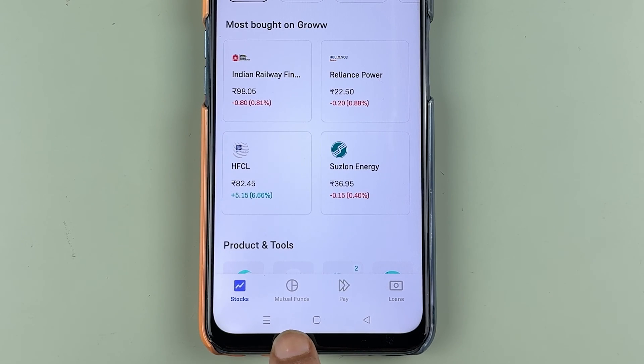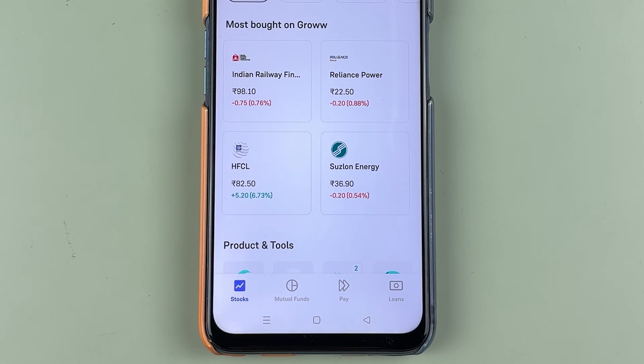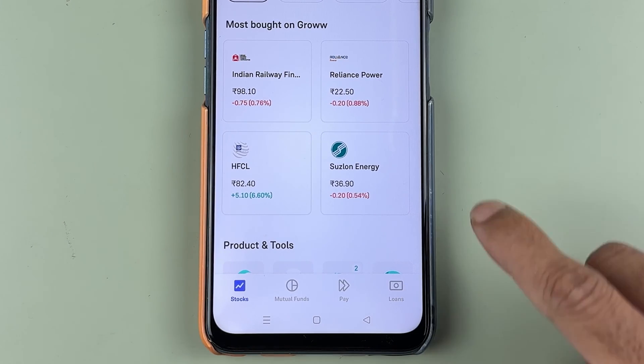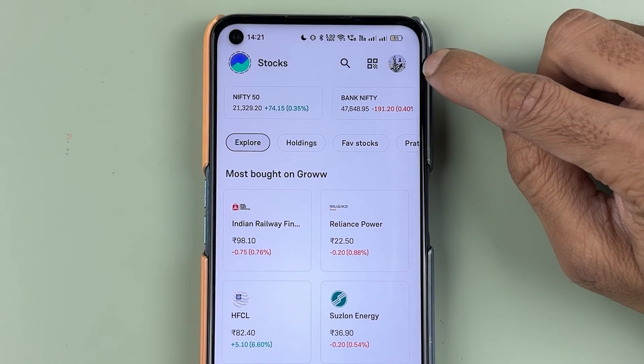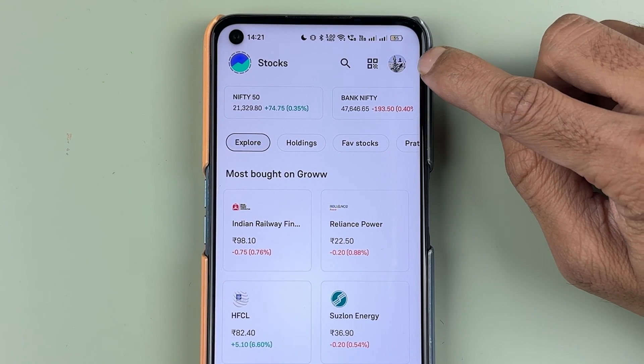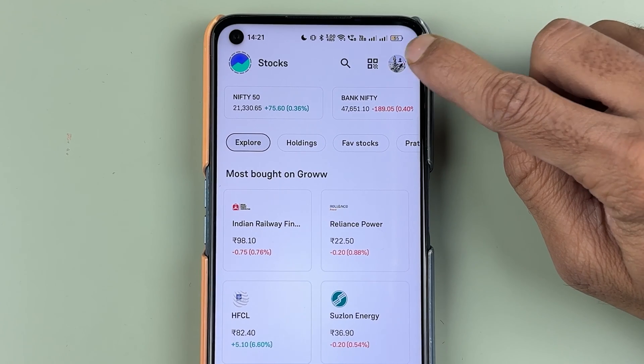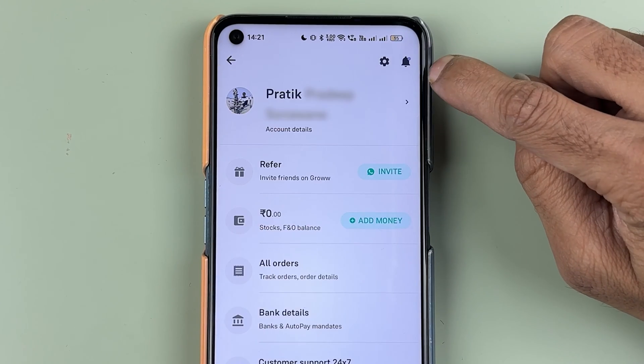If you want to check out mutual funds, you can select the mutual fund option at the bottom, and you have many more options on the home page itself. To add a bank account, you need to go to the profile option, so select your profile.